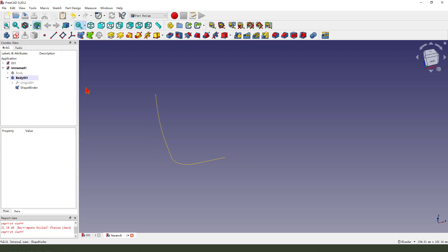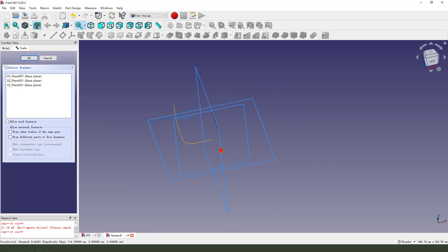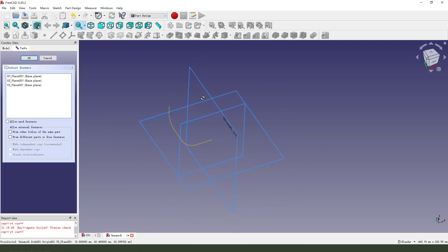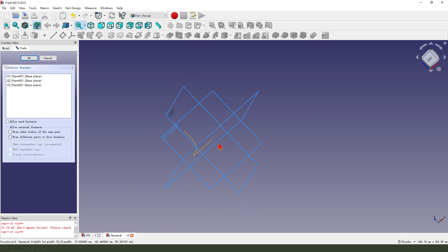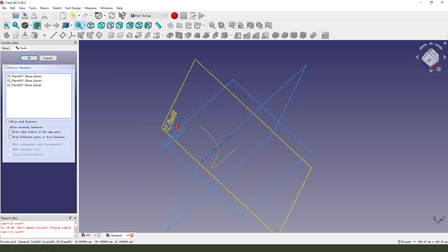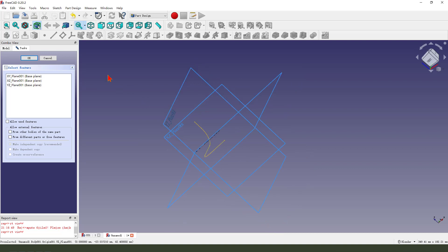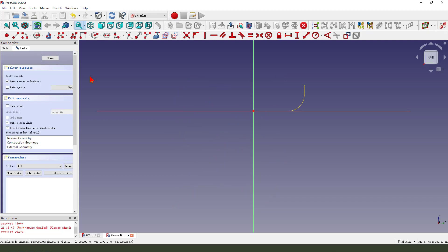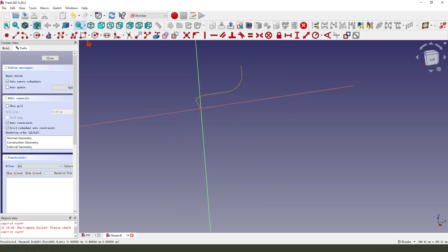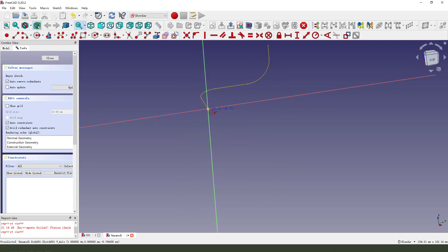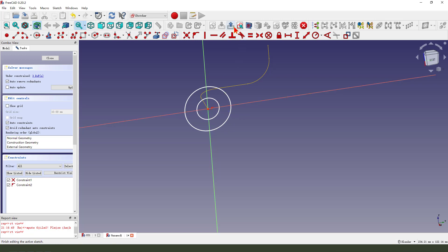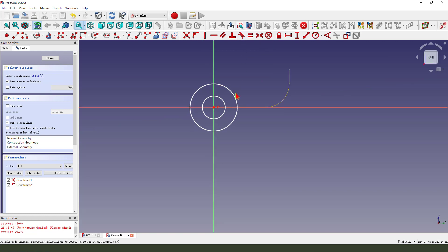Next, we create a new sketch. Select YZ plane. YZ plane. Okay. Next, we create two circles. Two circles. Come back to the sketch view.